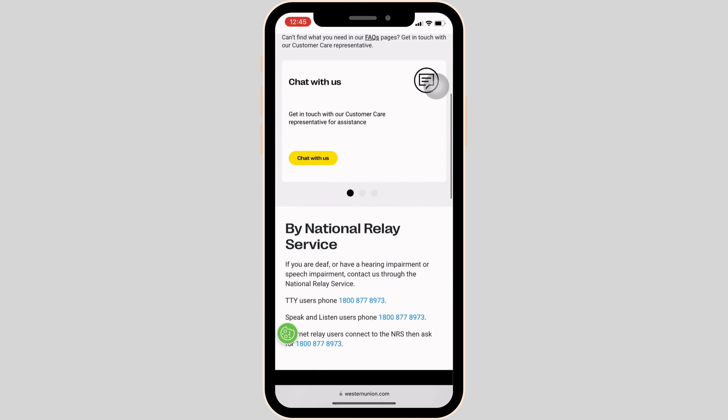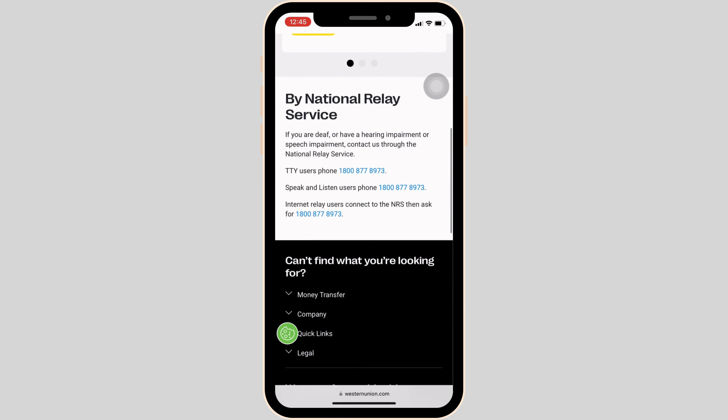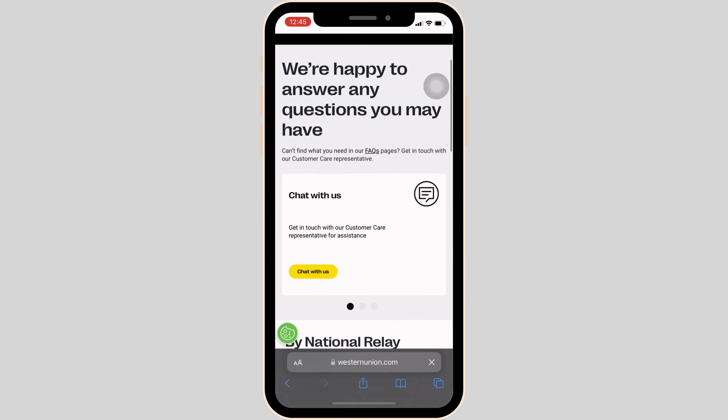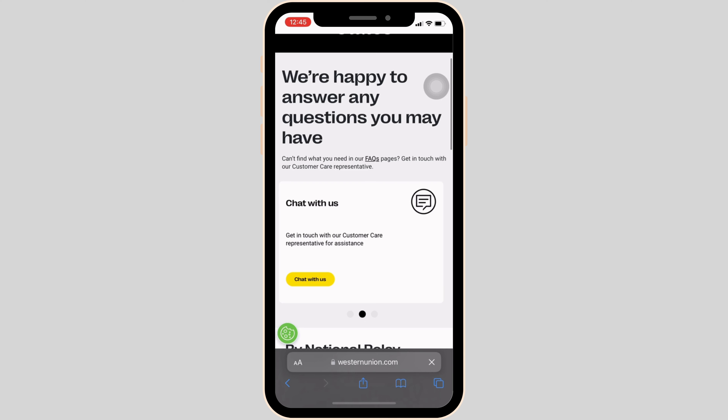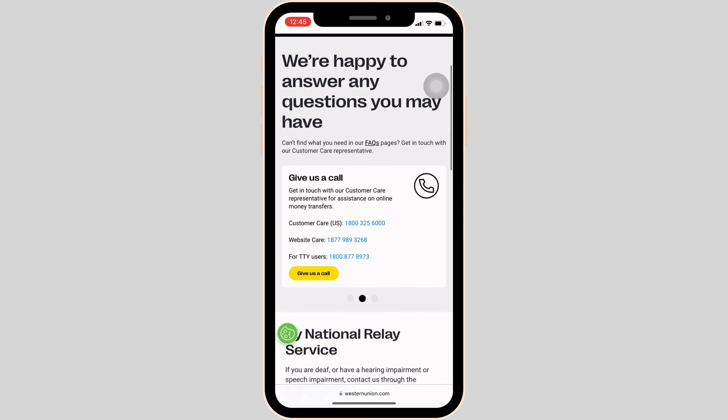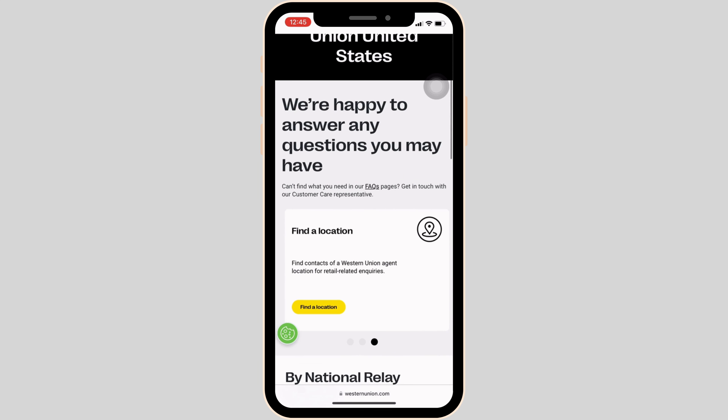In here, you will be able to see different methods to contact Western Union support. The first one is Chat with us, which means you will be able to chat with their Customer Support. The next way is Give us a call — the phone number is also given to you, and you simply have to call them and state the problem you've been facing. The next way is to find a location — a Western Union agent location for retail-related queries.